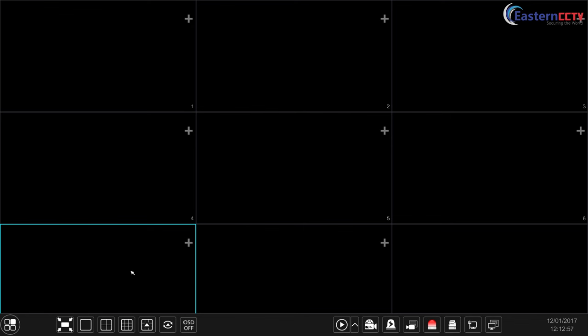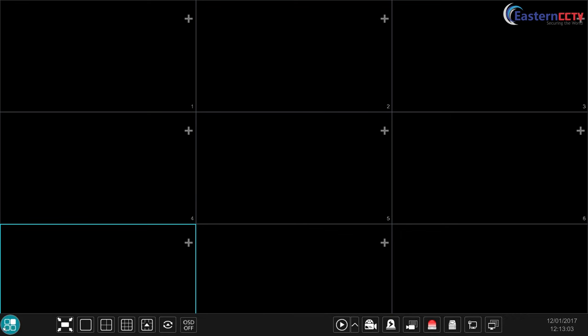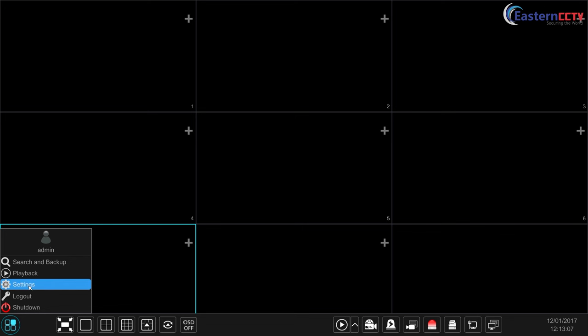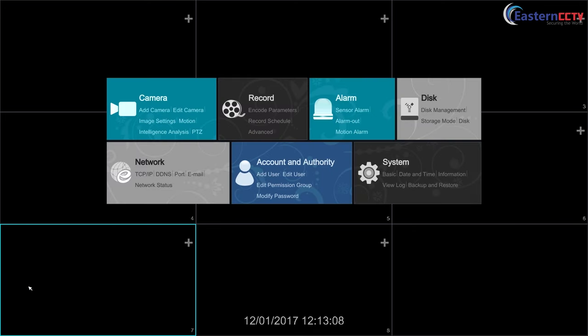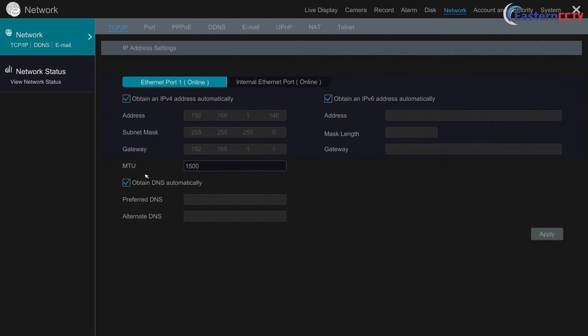Now that you have connected your NVR to your network, let's make sure the NVR obtained an IP. Go into the menu, go into settings, and then under network select TCP/IP. Make sure it has obtain an IP address automatically checked on. If you have this, then you will see the IP address. Now this is the IP address of your NVR: 192.168.1.146.